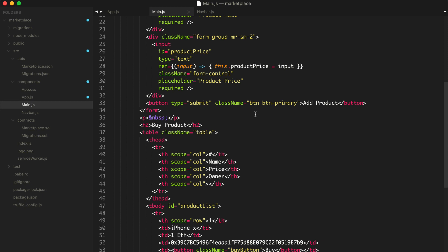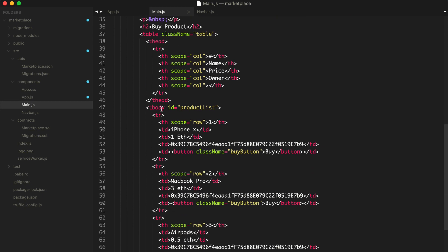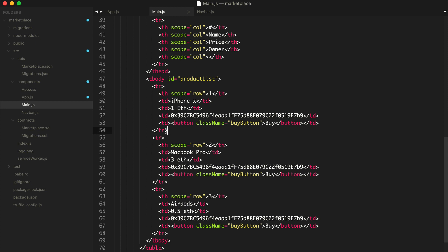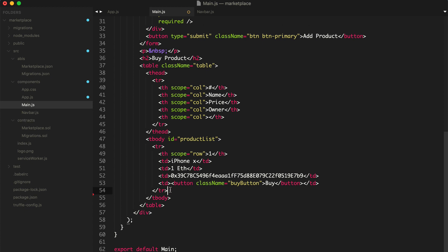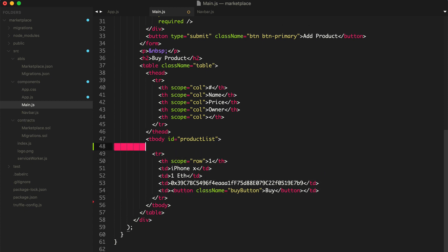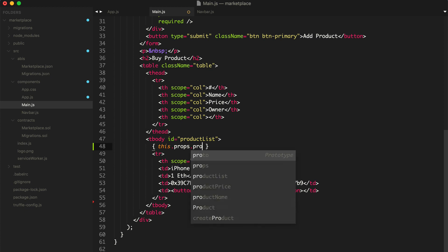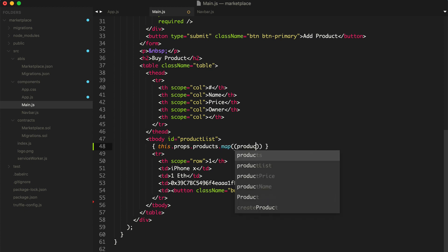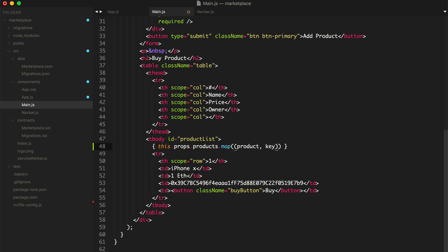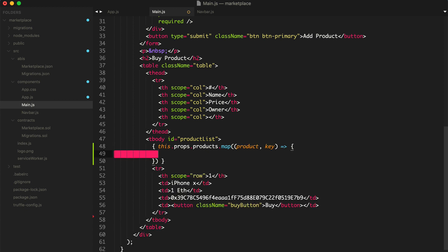Now inside the main.js file, we can actually list the products out on the page. Inside main.js, we see the table — it's got a header and a body. We want to use this table row as a template for each product. We're going to take out all this static content and loop through all the products using curly braces: this.props.products.map — because we passed in products via props — then for each product, pass a function and return a table row.